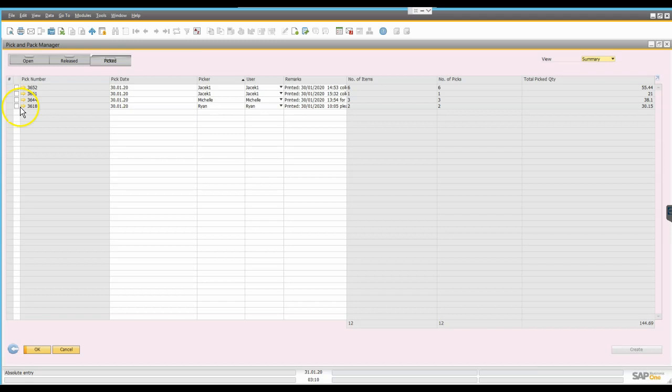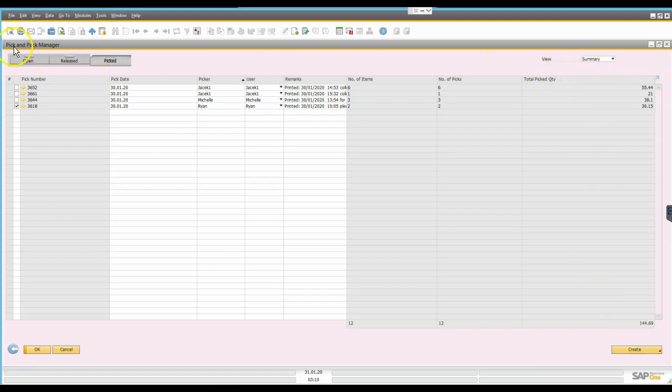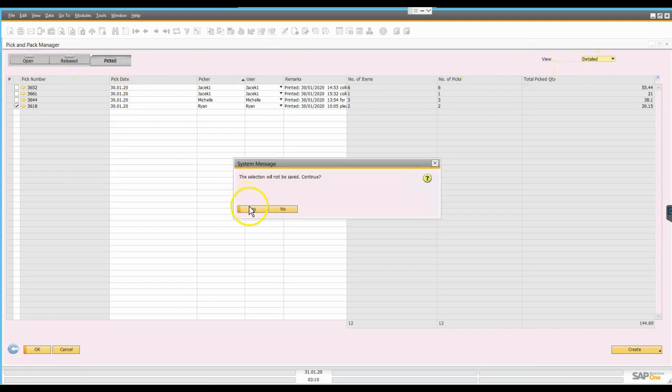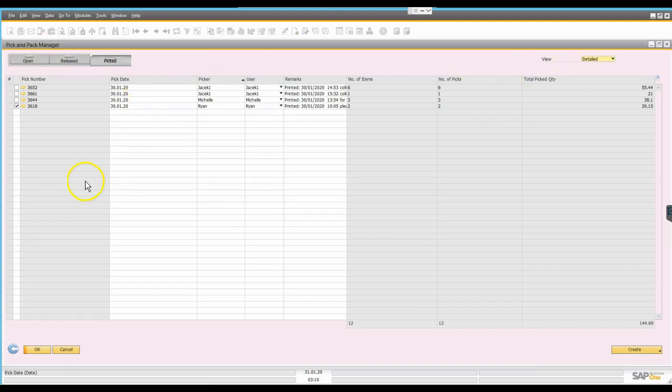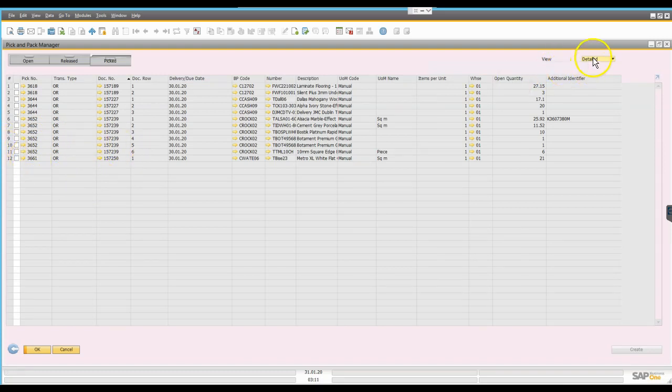But ultimately when it's time to issue them we can then actually simply select the pick and from there then we could choose to create one of a number of documents. So in this case we could choose to generate a manual delivery which we'll look at in a moment. We can also look at this or any of these windows for that matter based on summary or detailed information. So at the detail level I get to see the individual lines that make up the pick.